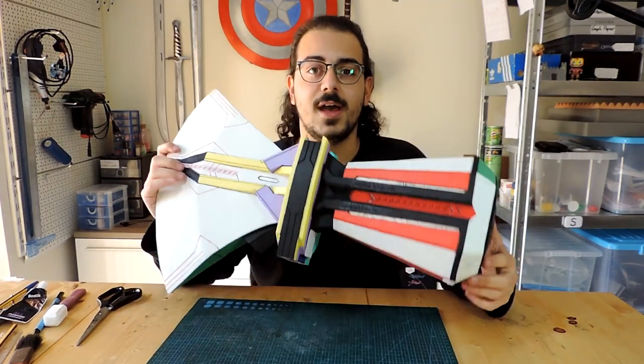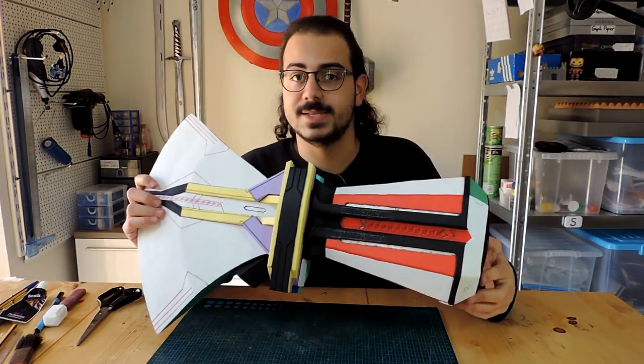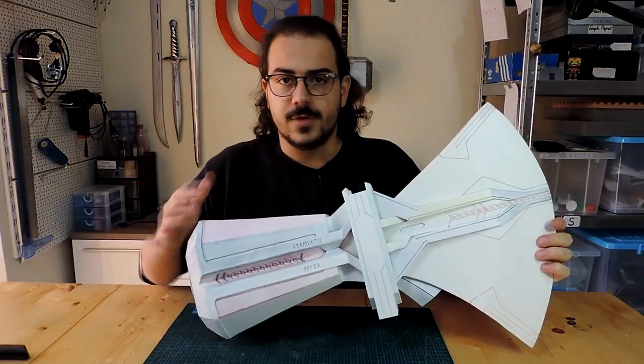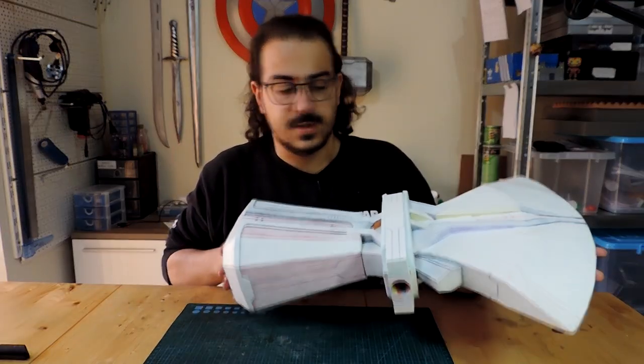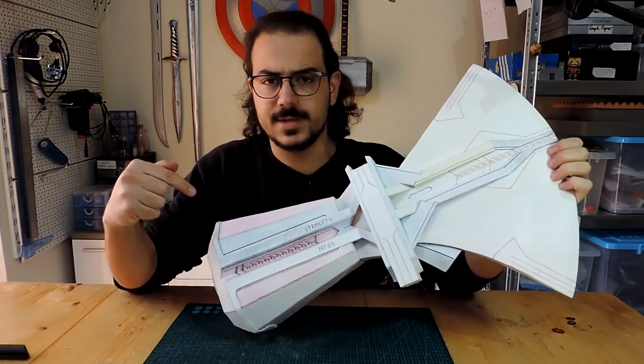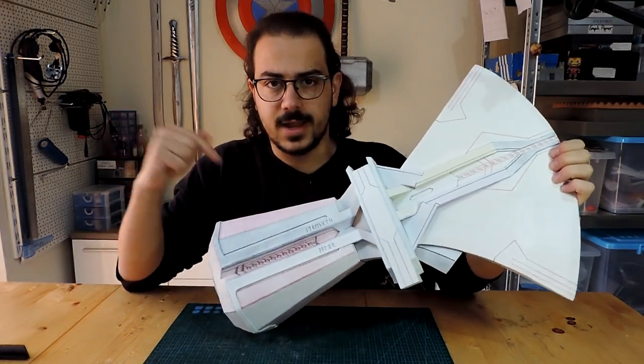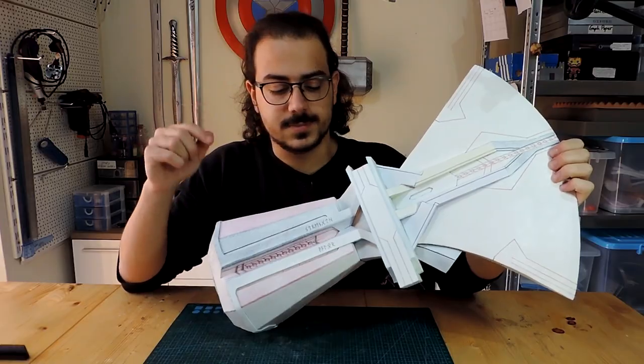So I'll start with a base layer of Plasti Dip. Now of course the Plasti Dip didn't cover all the areas, but with silver I think I can manage the job.